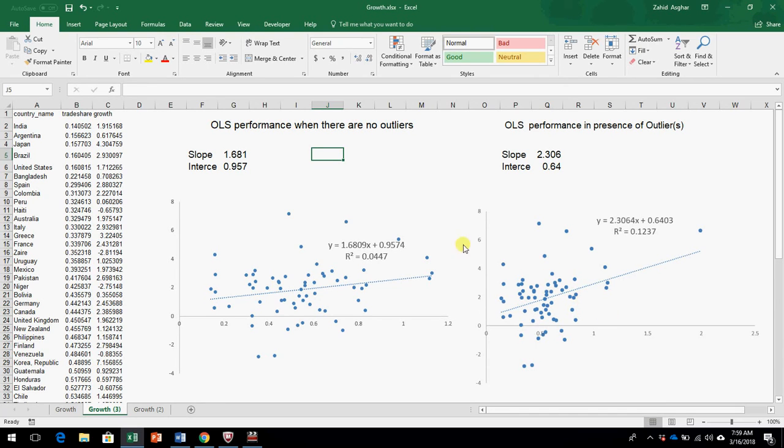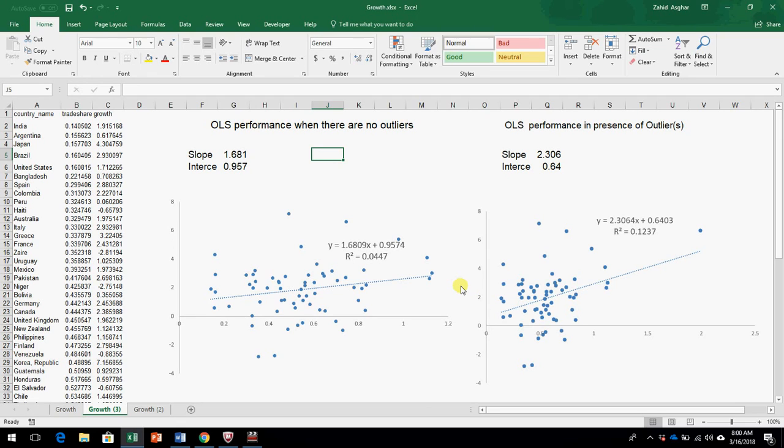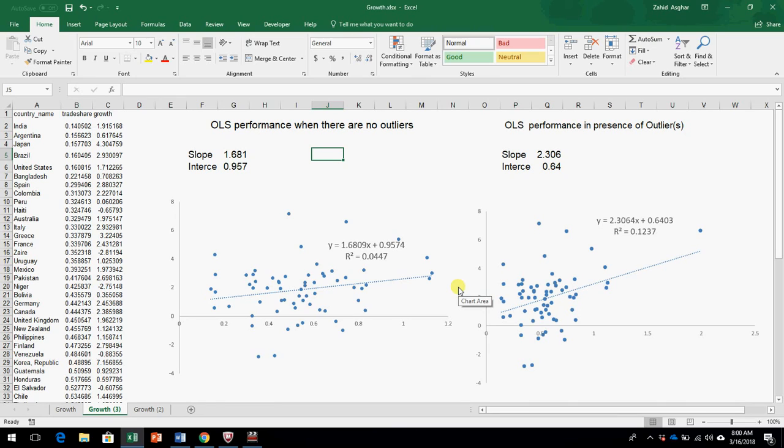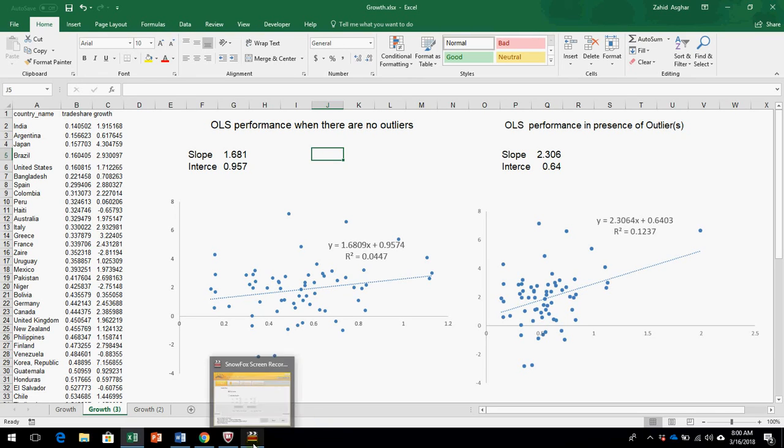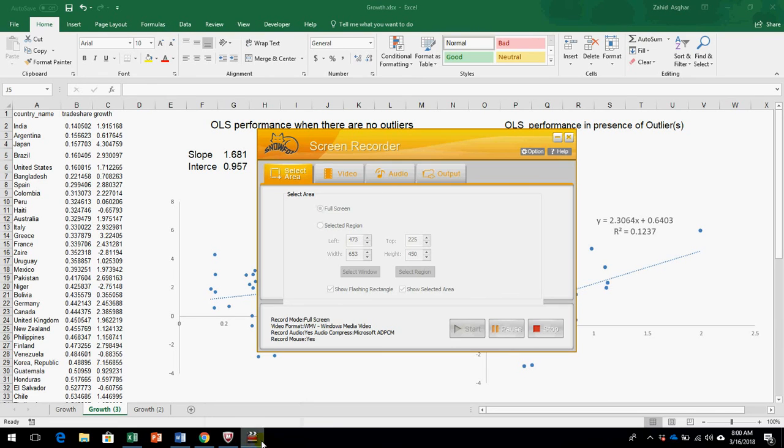I hope this will be clear to you, how OLS is sensitive to outliers and how outliers basically misrepresent our data, lead to misleading results for our data. Therefore, be watchful about your outliers and always plot your data before fitting your regression lines. Thank you.